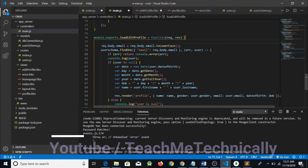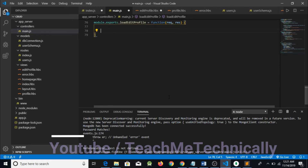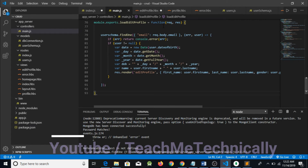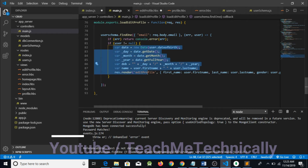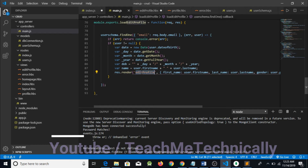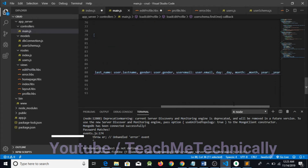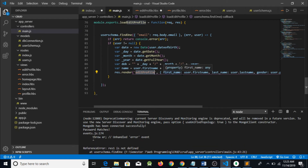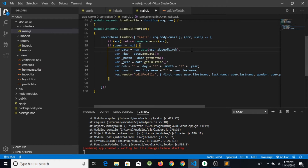I have pasted the code for load edit profile. What it does is check whether the email address exists in the database or not. If the email exists and the user is not null, I need to take the data from MongoDB to the server and then from the server to the frontend using response.render, loading the edit profile page and passing the values.